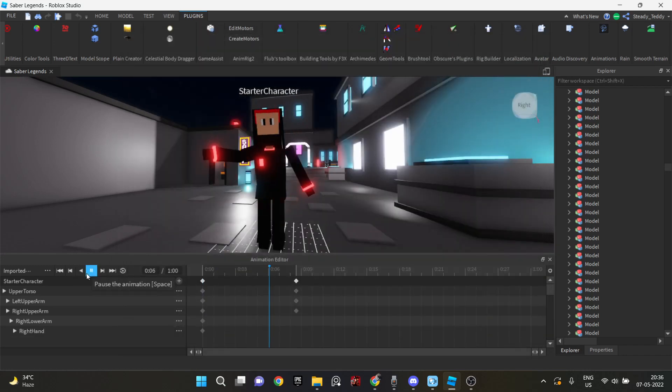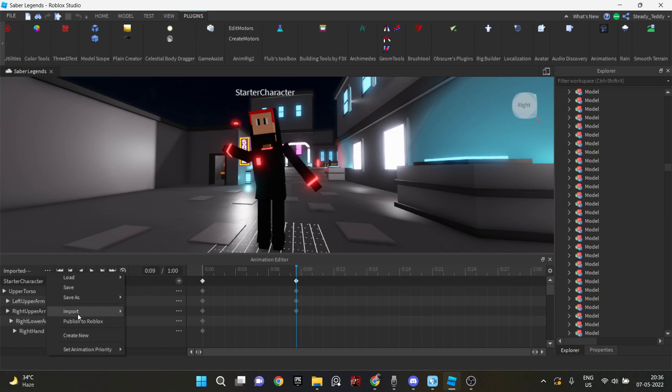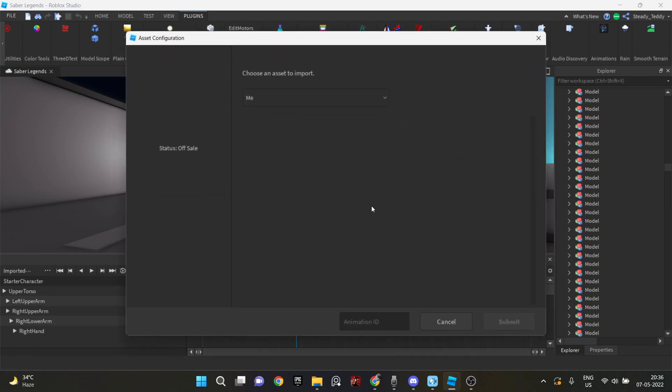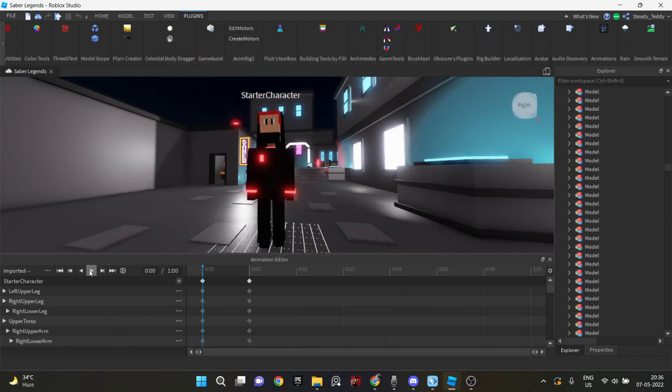And especially since this was R15, this was an R15 character. It was very hard for me to make the attack animations. And while I was making the animations, I just realized something weird.